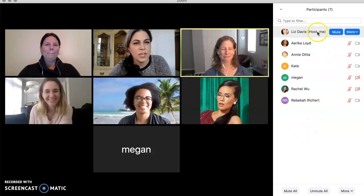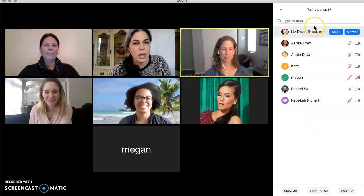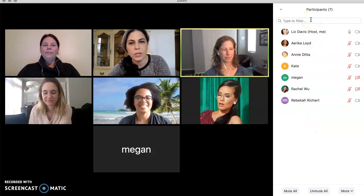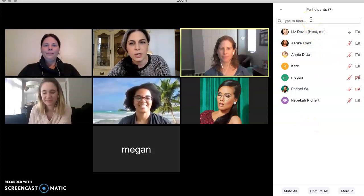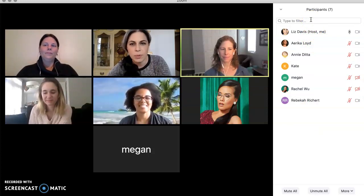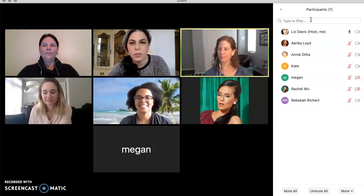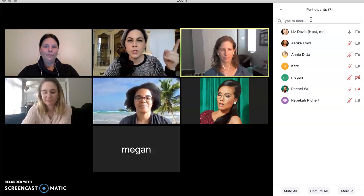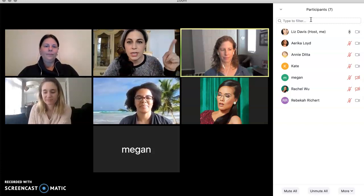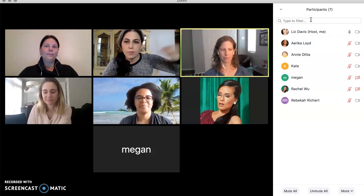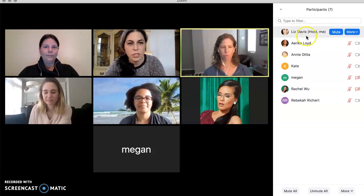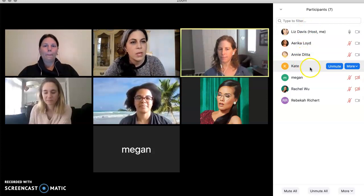Over here, if I were looking for a certain person and I had a really long list of students, I can just type their name and find them. That's also helpful for your students — they can type the TA's name and have the message go just to the TA if they want to chat with them privately.